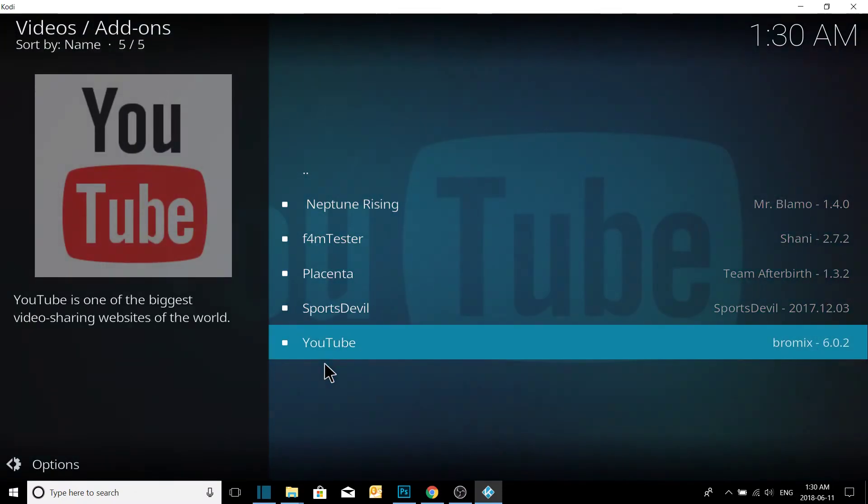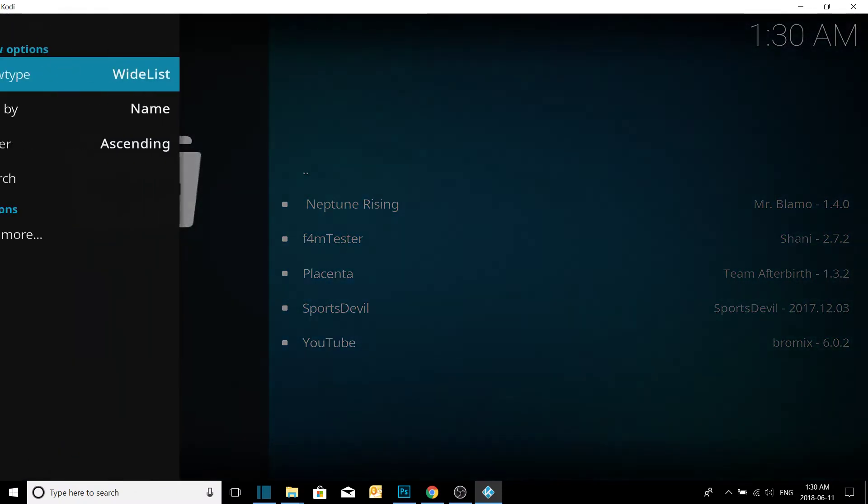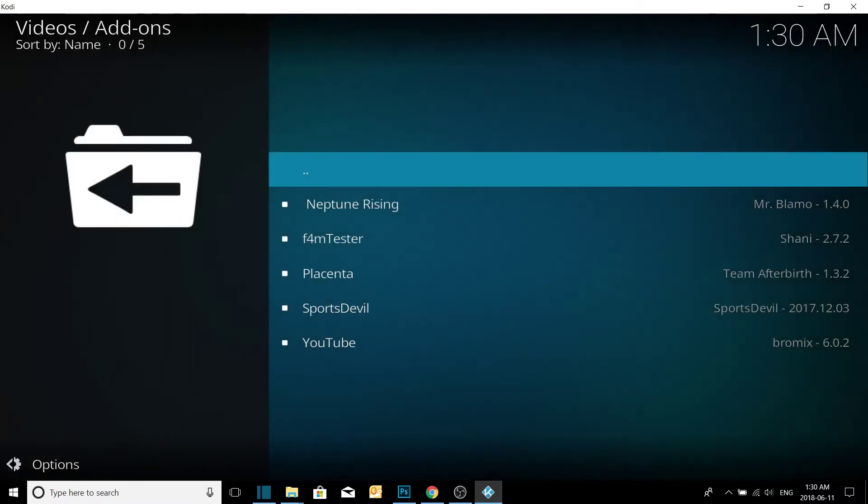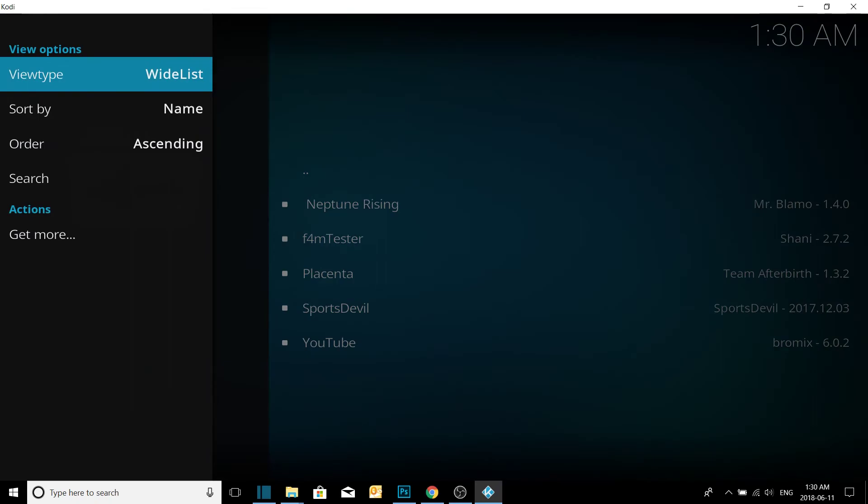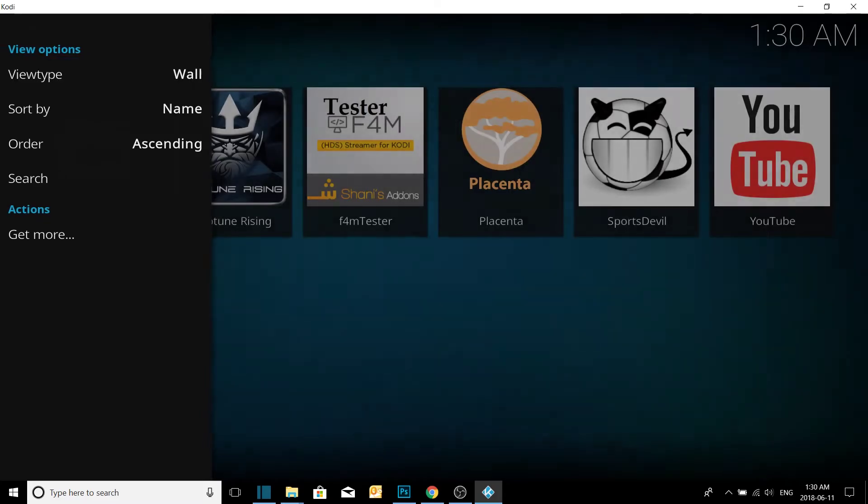You can see our apps right here. If we press over to the side menu, so press over to the left, the side menu will pop up. And just hit select on view type to change it to the thumbnails.